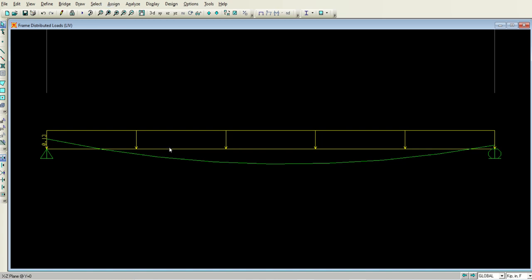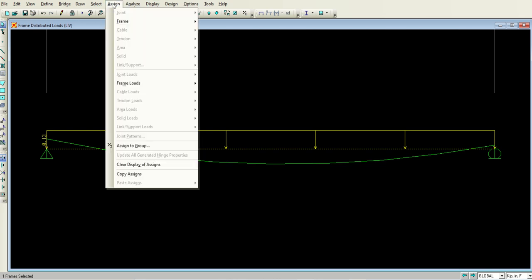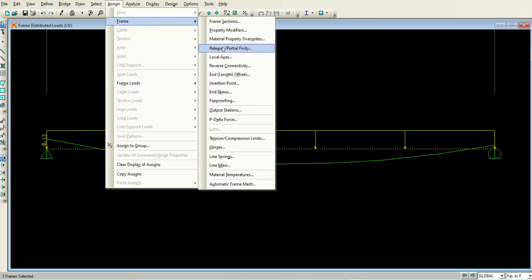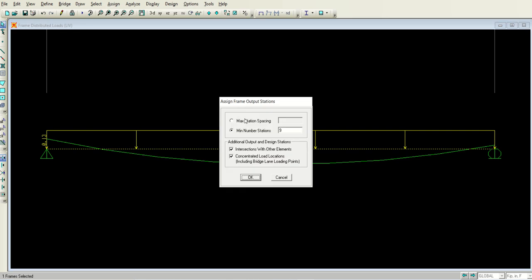That is about the output stations, how much precision you want. For example, the minimum number of stations selected is 9. If you want to make the bending moment and shear force diagram more even and more beautiful, just make it greater. I will make it 25.